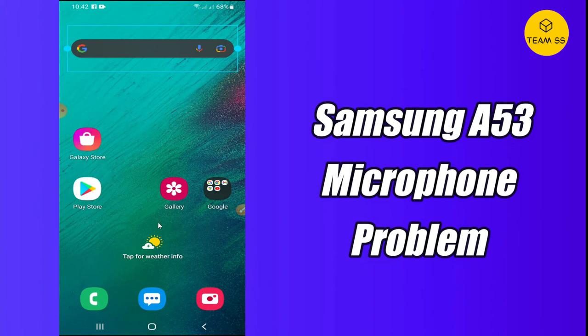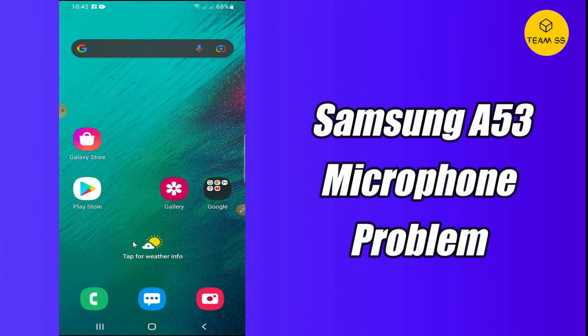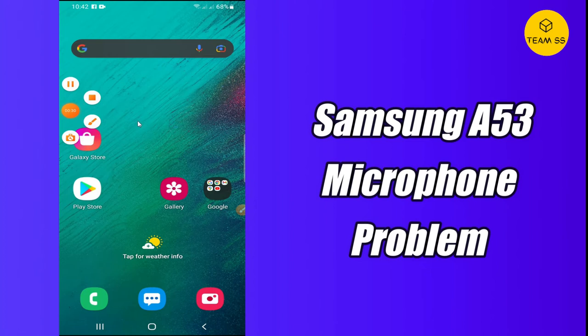You have to follow the steps and watch the complete video, and you will learn how you can solve the mic problem in your Samsung Galaxy A53 and Galaxy A53 5G. Let's watch the video.